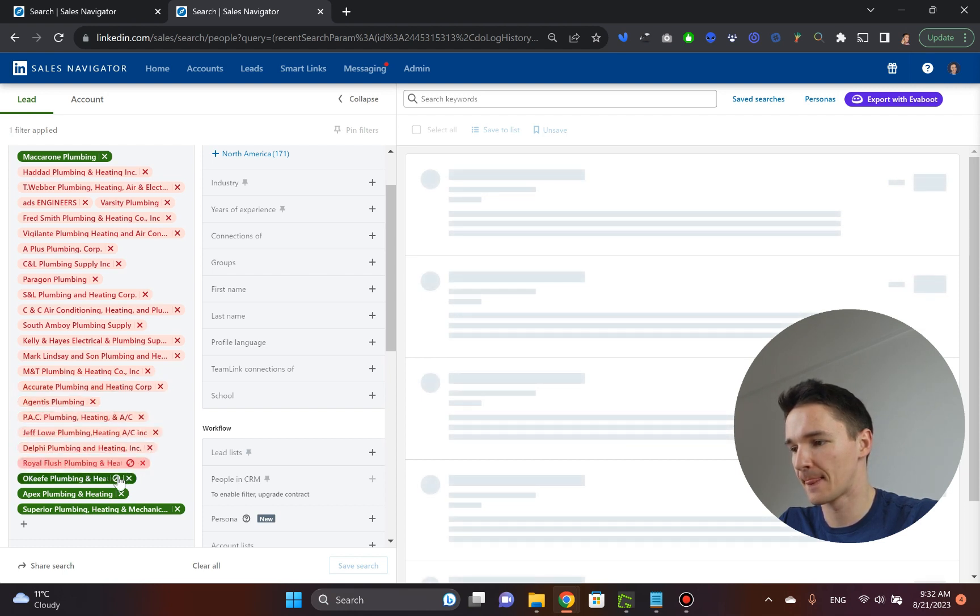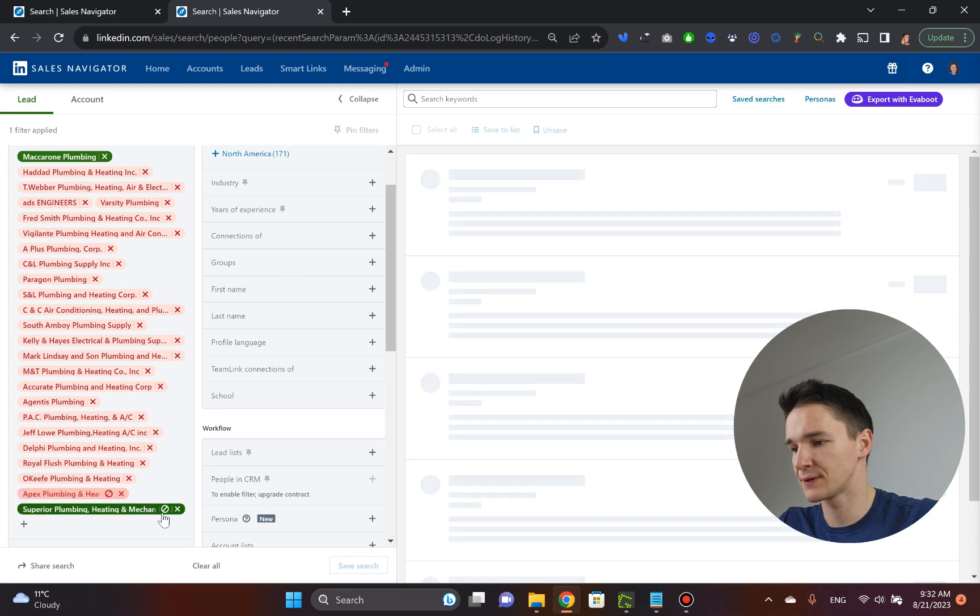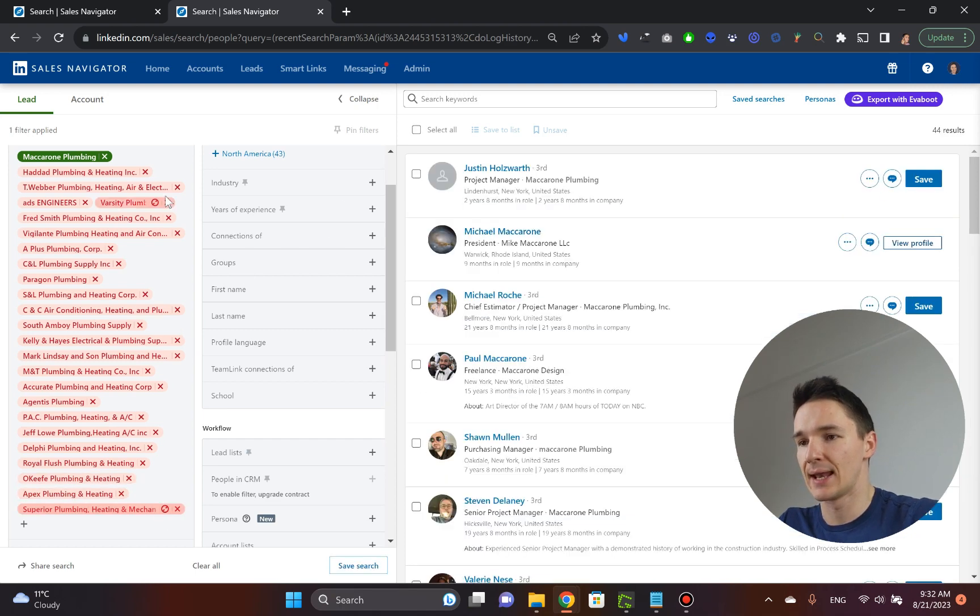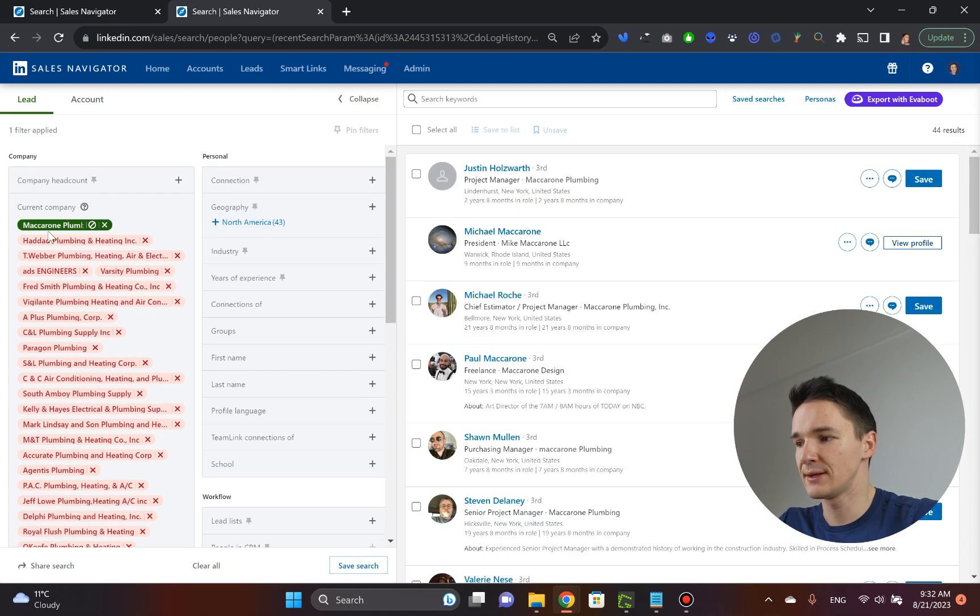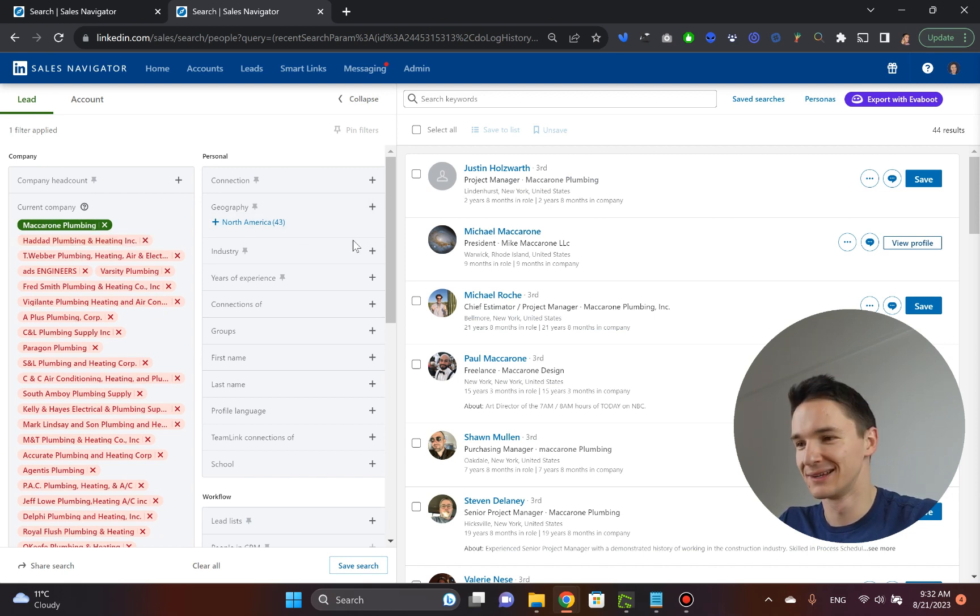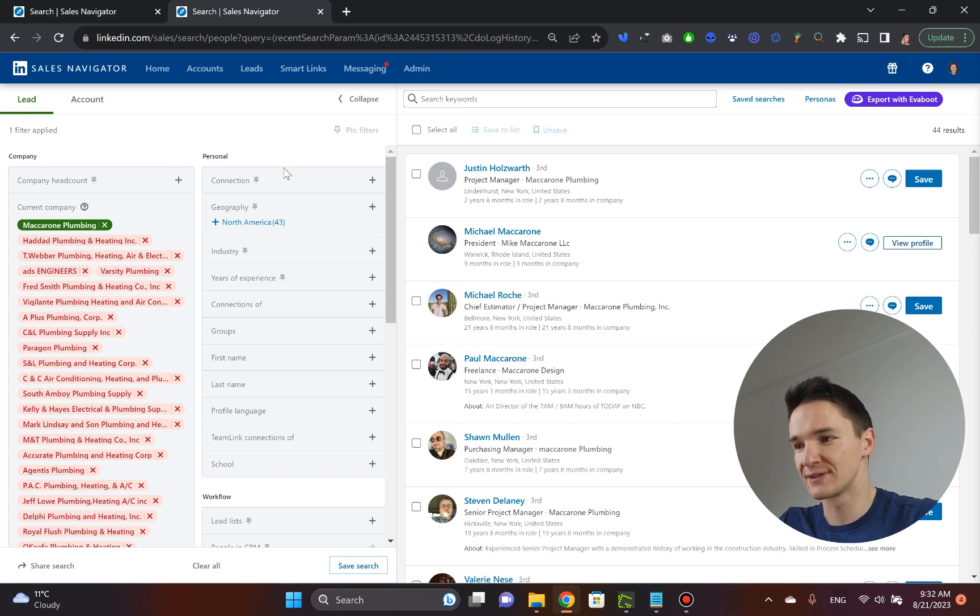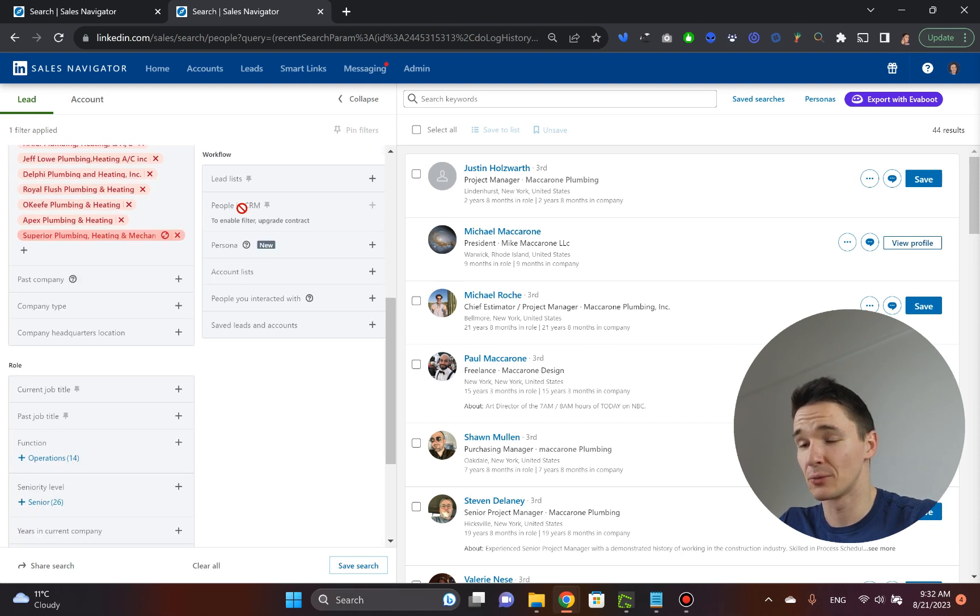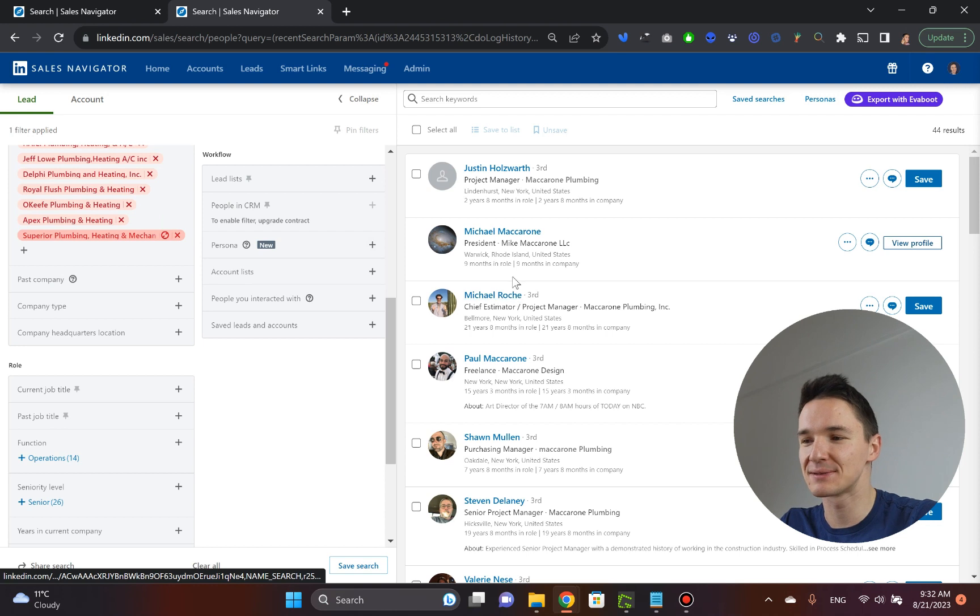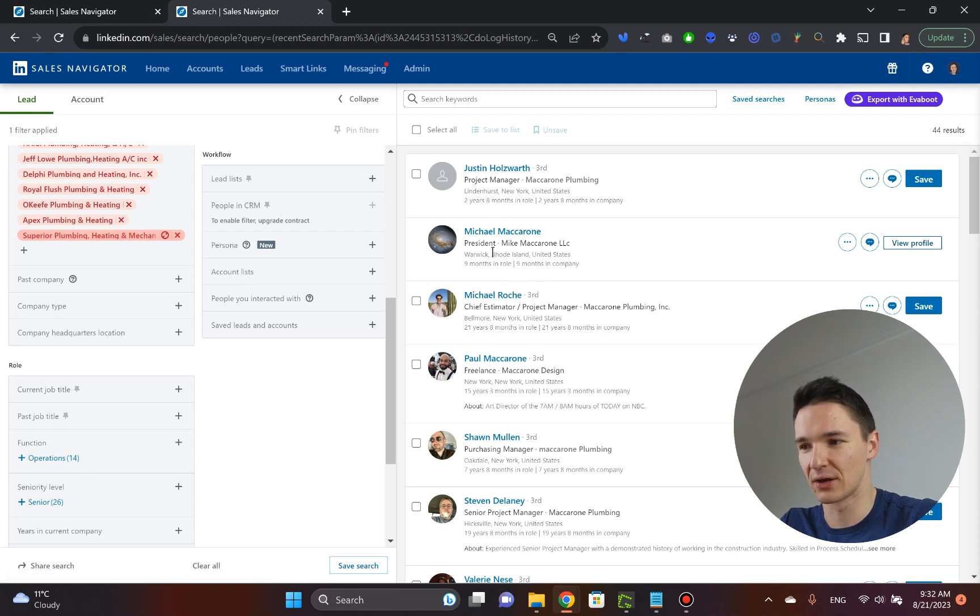We're going to close all of this and select exclude. And now we only see the employees of this macaroni plummet. So 44 results. Now, we obviously want to get our, I mean, it's pretty easy to find the decision maker here right away.